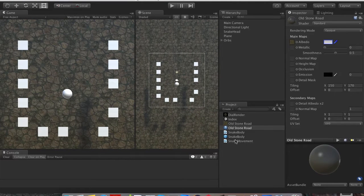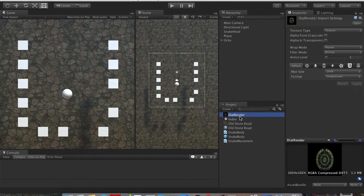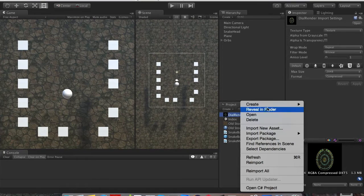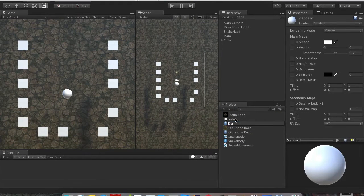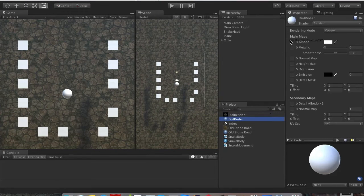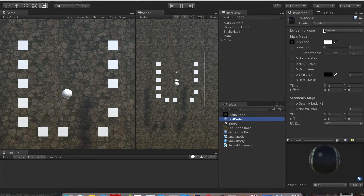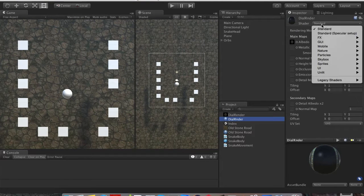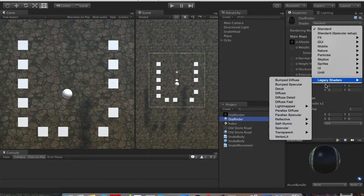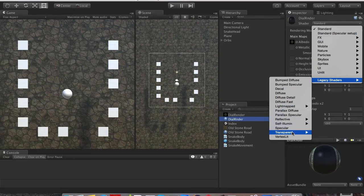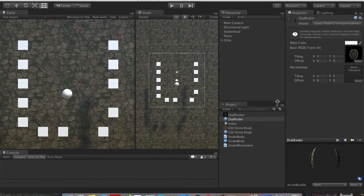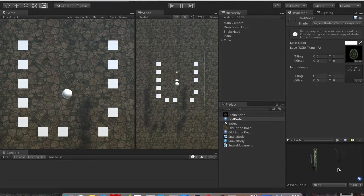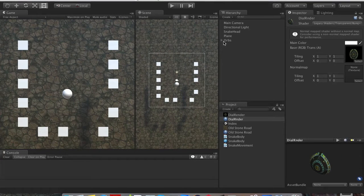Okay, so for the orbs, I imported this image, dial render. I don't know what it is. Let's go ahead and create new material. Dial render. It's called like that. And in order to get the transparency, since it's a png image, we'll go legacy, transparent, bump, diffuse. And you should see it will become transparent.